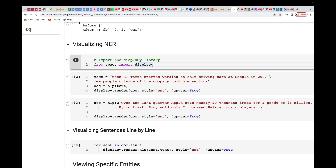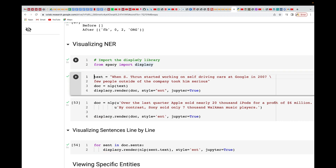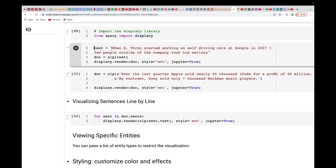Import displaCy — make sure there's a 'c' at the end. Most people make the mistake of using 'display' without the 'c', but it's actually 'displacy' with a 'c' over there. Now I'm giving some test text: 'When Sebastian Thrun started working on self-driving cars at Google in 2007, a few people outside of the company took him seriously.' That is the test we're going to use.